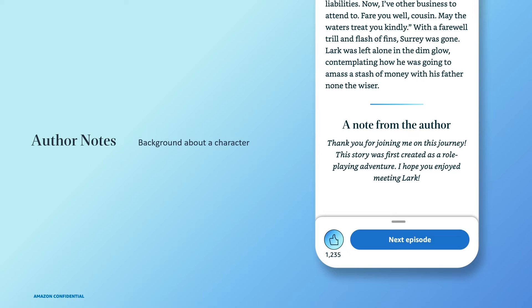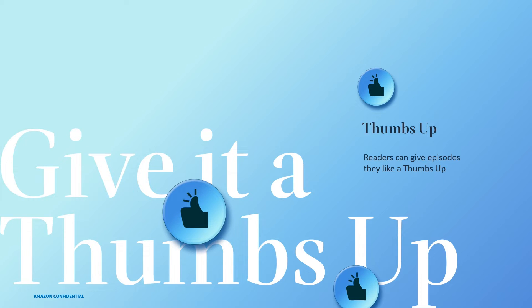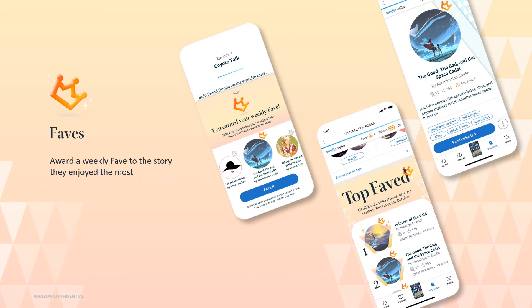You can use author notes to share additional thoughts and insights. So far, we've seen authors have success using these to share more background about a character, the inspiration for a specific location, tease their next episode, or just express their excitement and how much fun they're having writing the story. We've also introduced a few new ways for readers to share feedback on the stories they're enjoying. At the end of each episode, readers can give it a thumbs up to let you and other readers know they enjoyed it. The total thumbs up count is showed on your story detail page, which can help readers find stories that others are enjoying. In addition, once a week, paying readers will receive a fave to award to the story they enjoyed the most that week. We feature stories with the most faves in the Kindle Vella store to help readers find stories others have enjoyed.